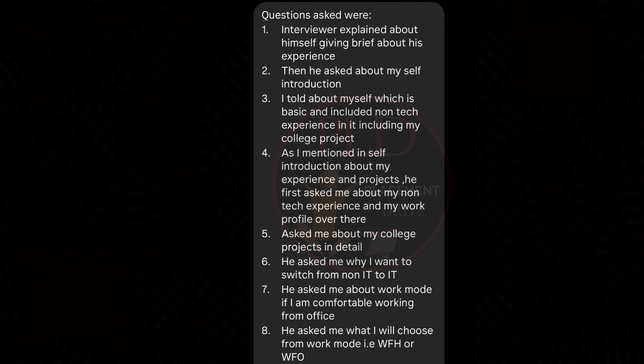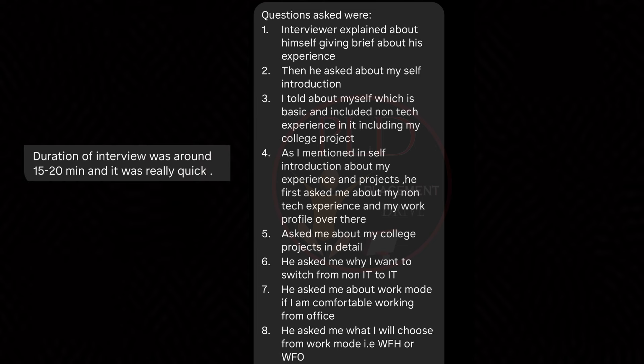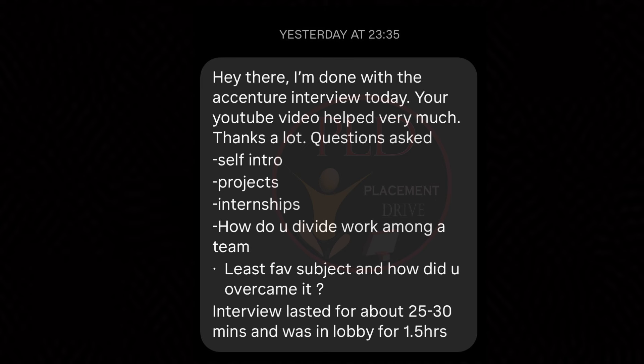The fifth question is work mode preference — discussing the candidate's comfort level with different work modes like work from home or work from office. The preferences provided insights into their adaptability and work-life balance considerations. Now let's see interview experience number two.